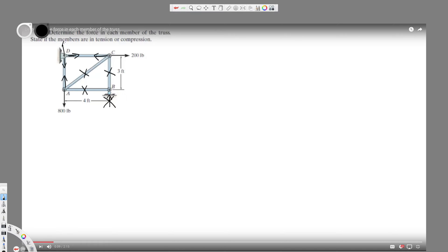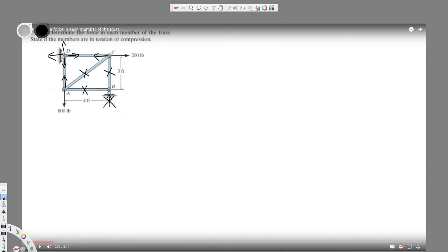Since we have only two things to find out, one is this DA. Since they haven't provided any other forces, we know this is going to be also 800 because it should be both of them equal to zero.